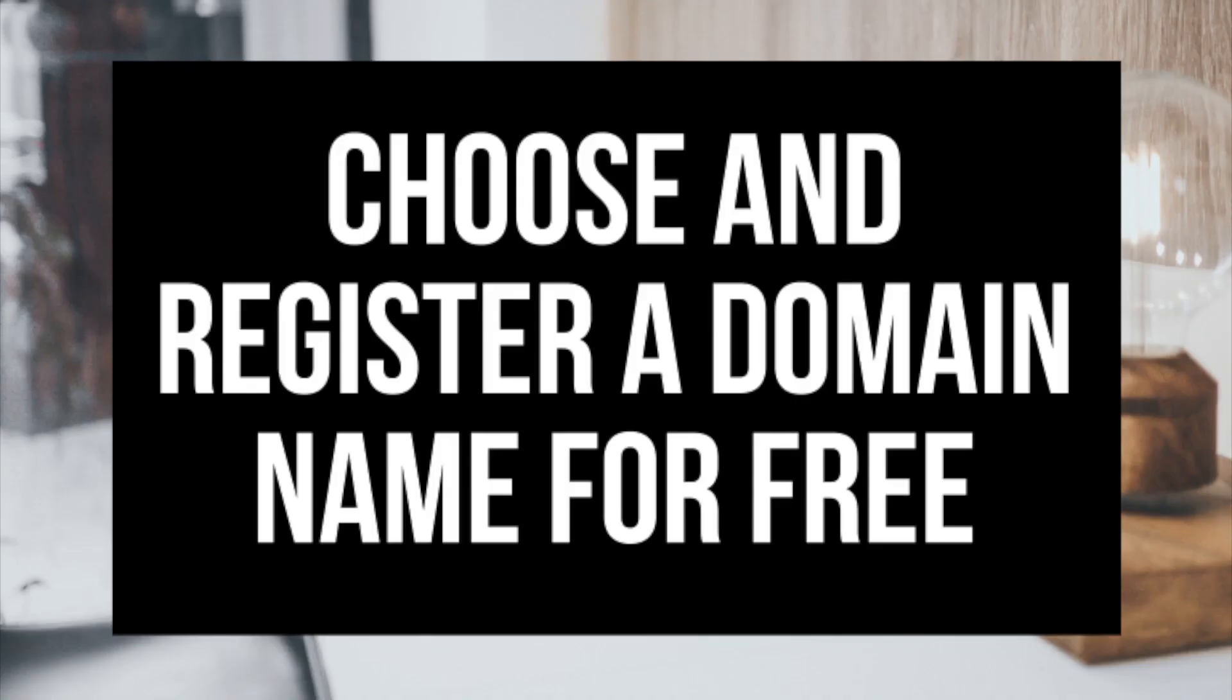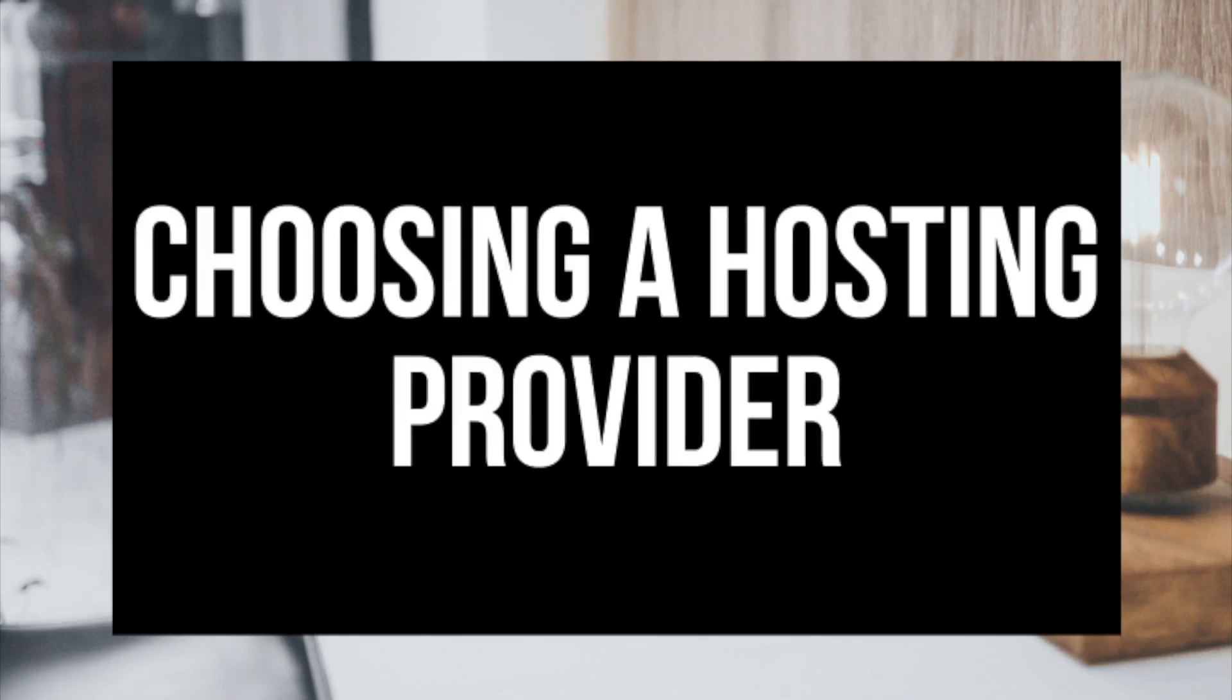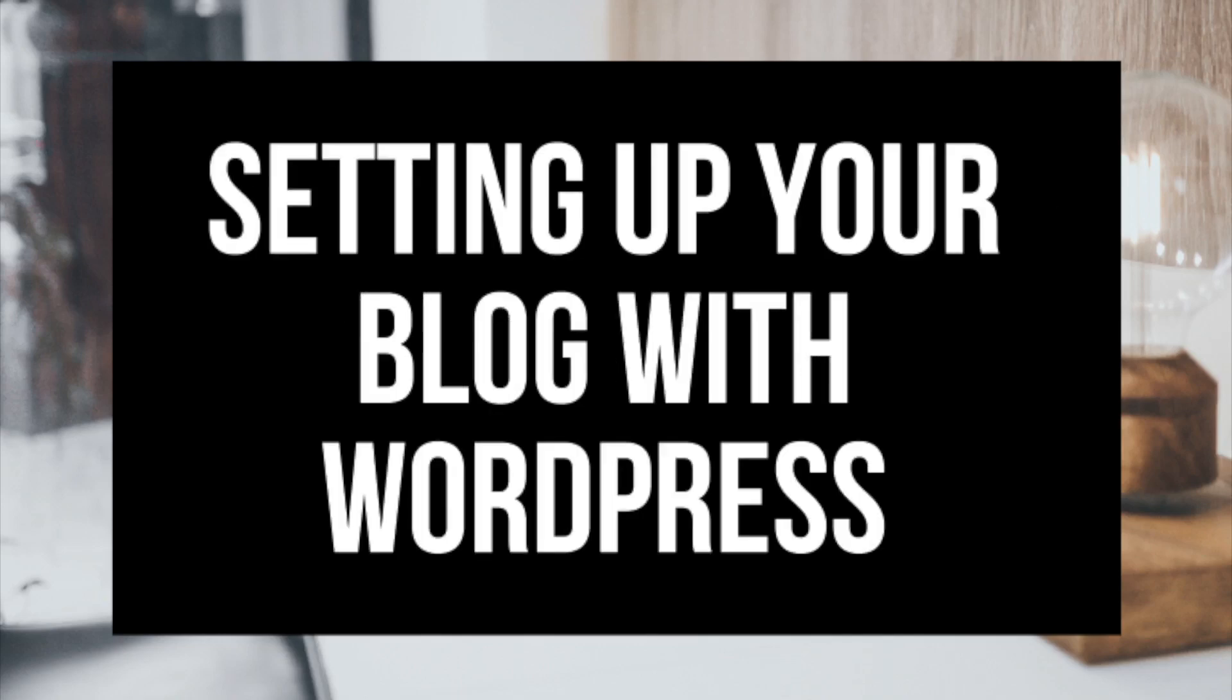The first step I'm going to cover is how to choose and register your own domain name for free. To have a blog you have to have a domain name. Step 2 I'll be going over how to choose a hosting provider. To have a blog you have to have hosting. Step 3 is getting your blog set up for free with the most popular blogging software today, the blogging platform WordPress.